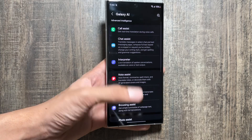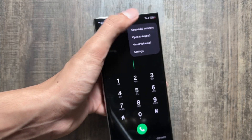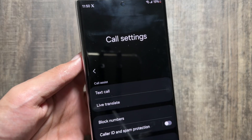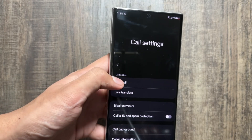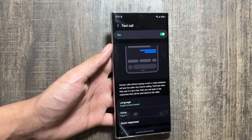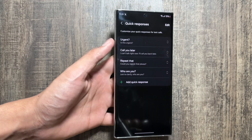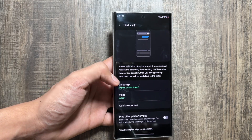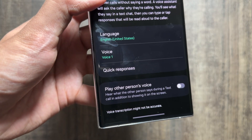Starting off with the first one — go to your call application, select the three dots, then select settings. Here you have two options: text to call or live translate, both available under call assist with Galaxy AI. The text to call feature can answer your calls without saying a word; the voice assistant will talk for you and you can also generate some quick responses. This is best for moments where you cannot talk.